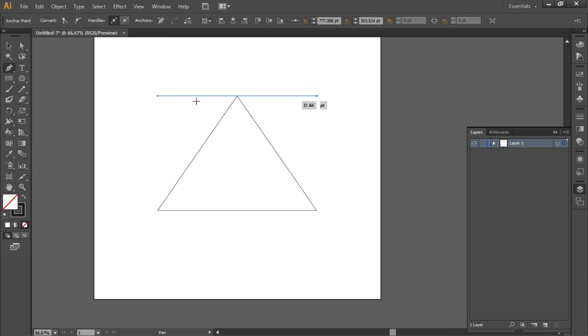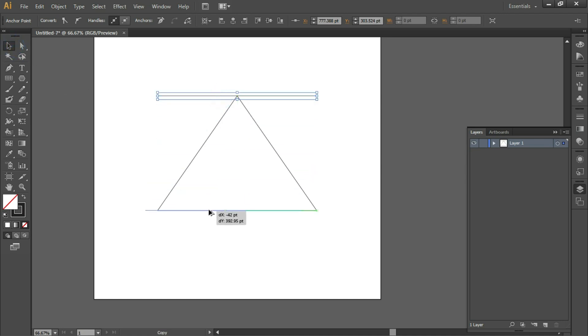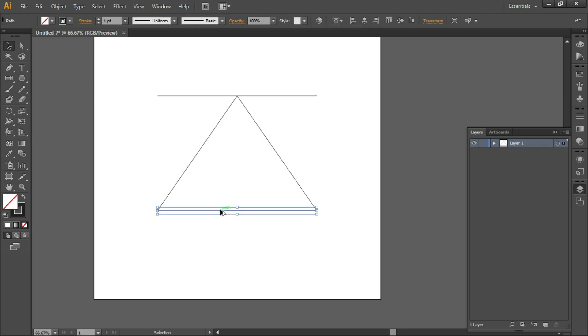Take the Selection tool, Alt-click and drag to place this line exactly at the base, making a copy of this line.